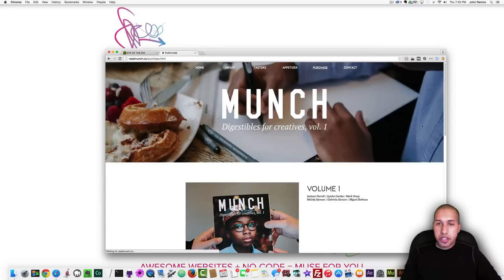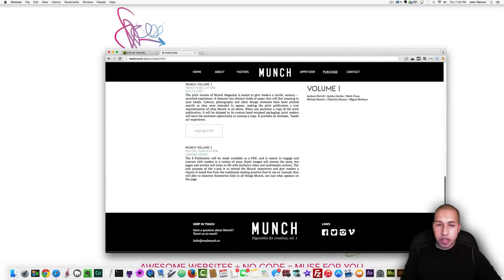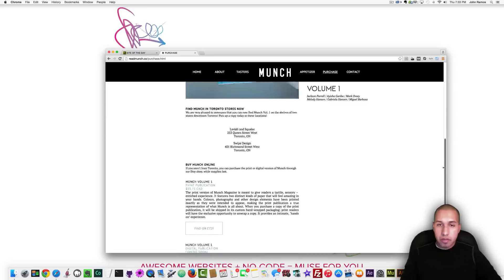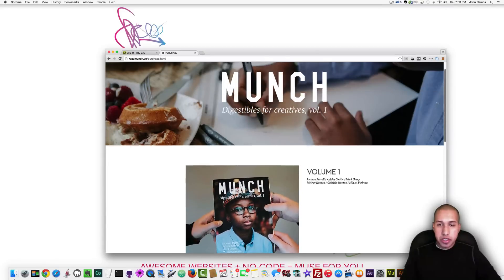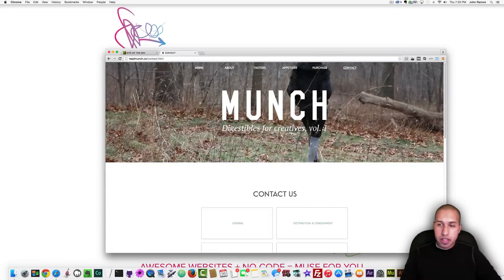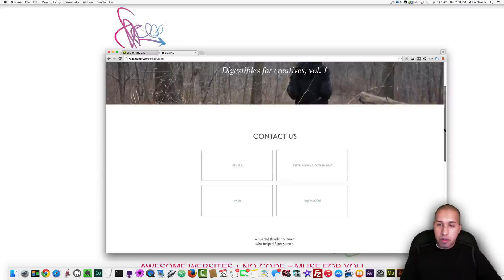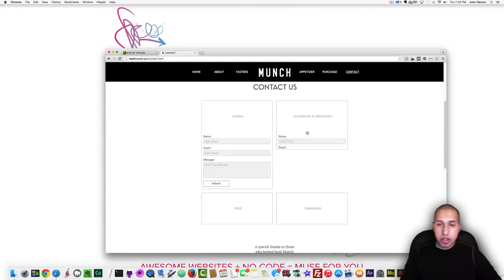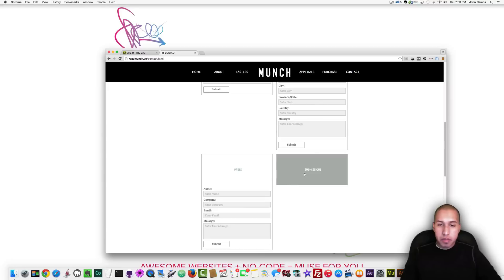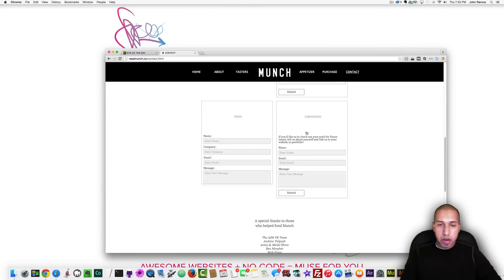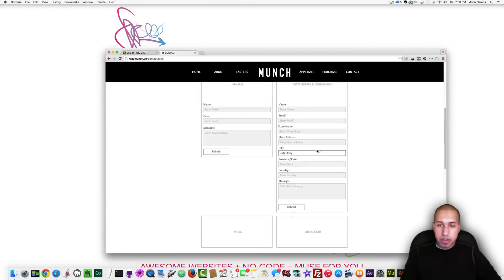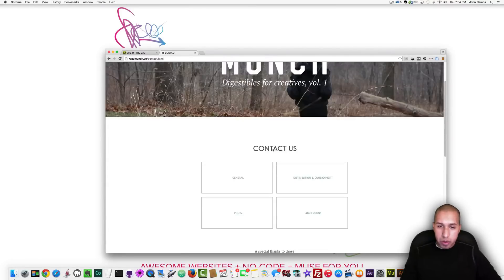And yeah and then purchase you can purchase their magazine or their publication and they have a cool banner here at the top and then contact I really like this page. If you click general they have it looks like they have different departments so when you click on the different departments you have a different contact form I will make a video on how to do this.